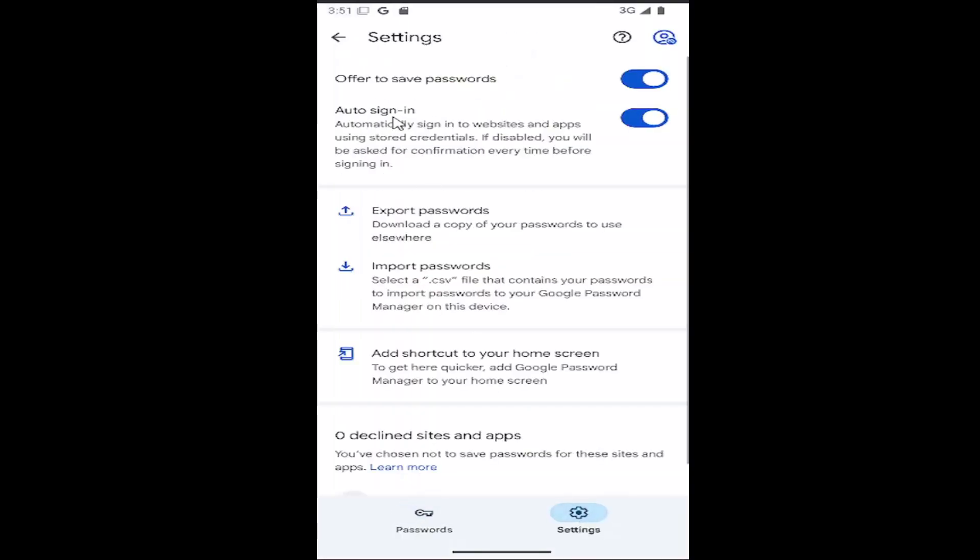Where it says Auto Sign In, automatically sign into websites and apps using stored credentials. If disabled, you will be asked for confirmation every time before signing in.